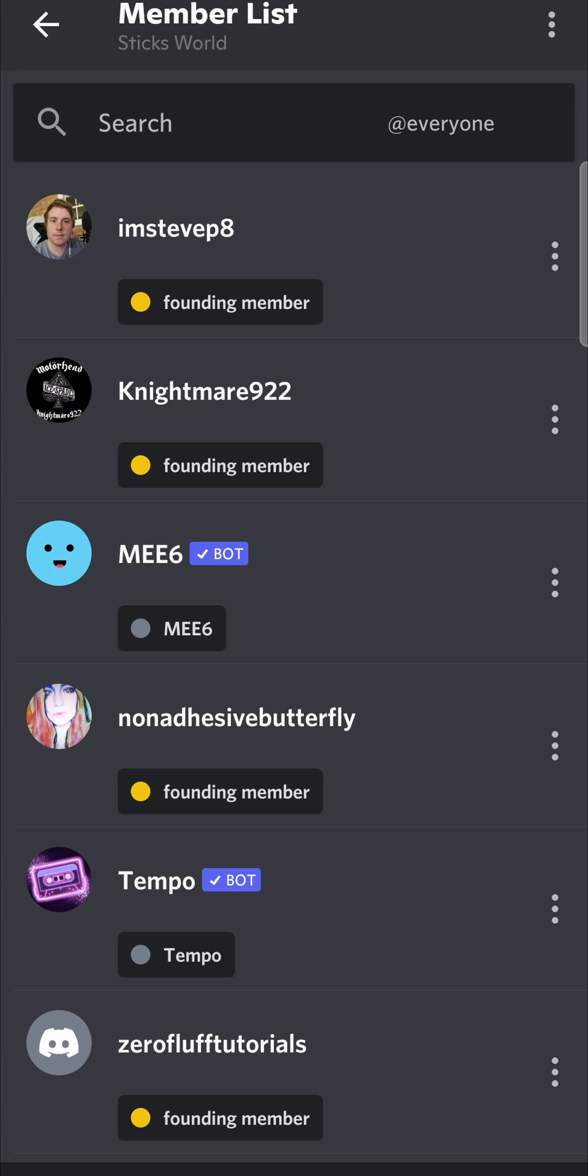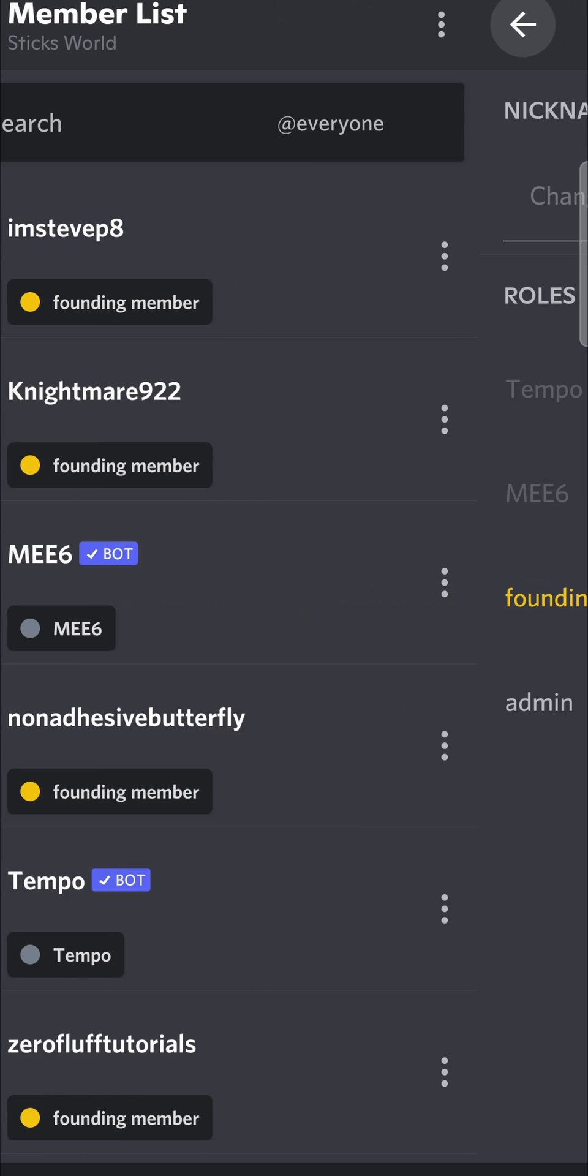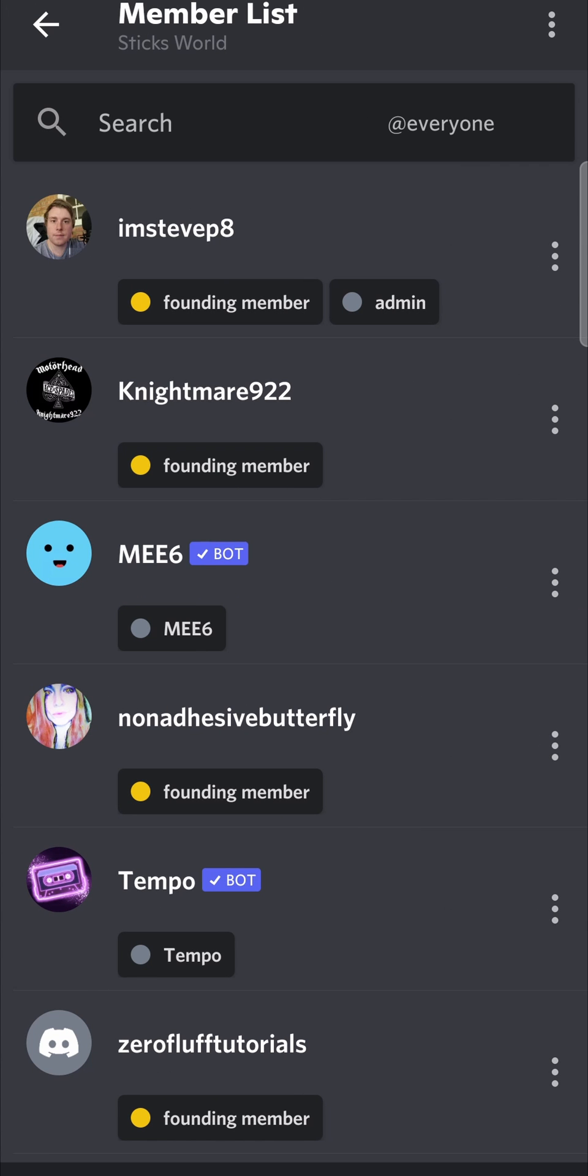I'll select my other account and tap on it, and then you just want to check the tick box underneath admin on the right hand side. Then you can go back and then that will be saved. You can see I'm now an admin of that specific server, and that's pretty much it.